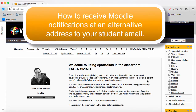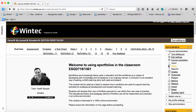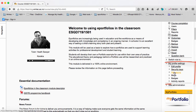If you're wanting to receive your emails at a personal address, then this is how you do it. Log in to Moodle, and then go to your profile, My Profile Settings, and select Messaging.